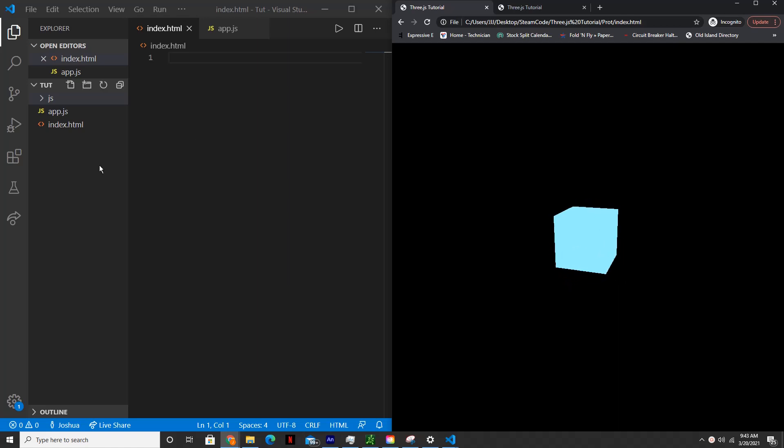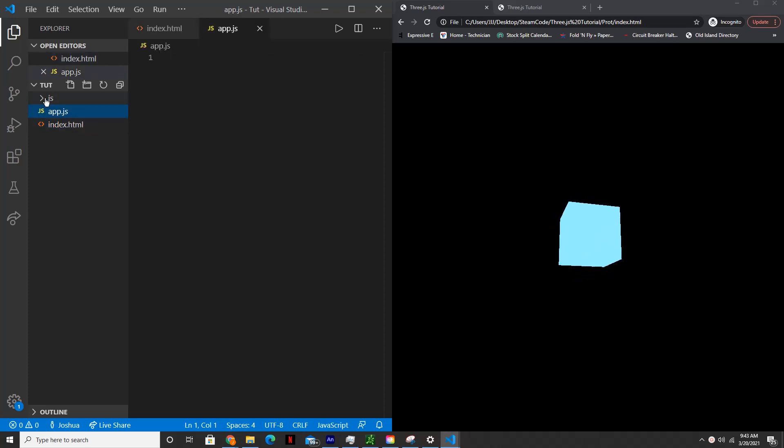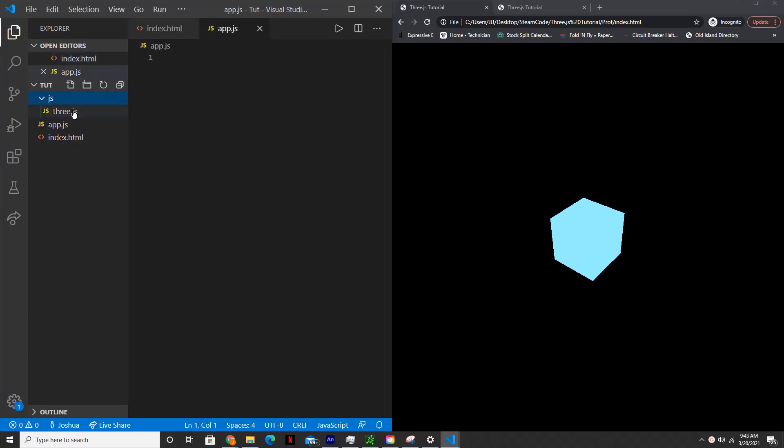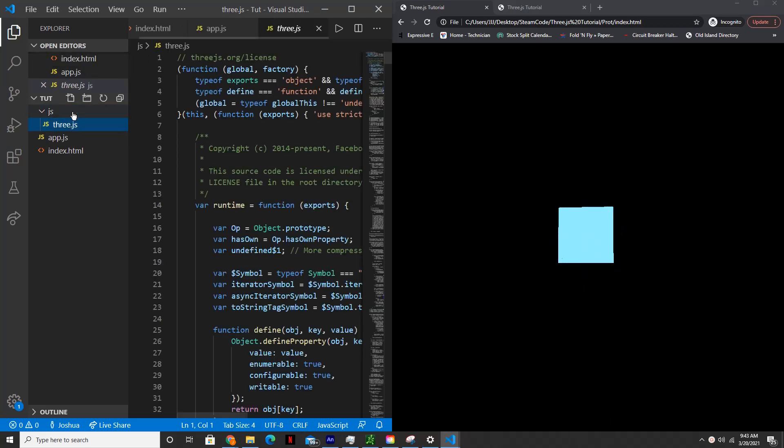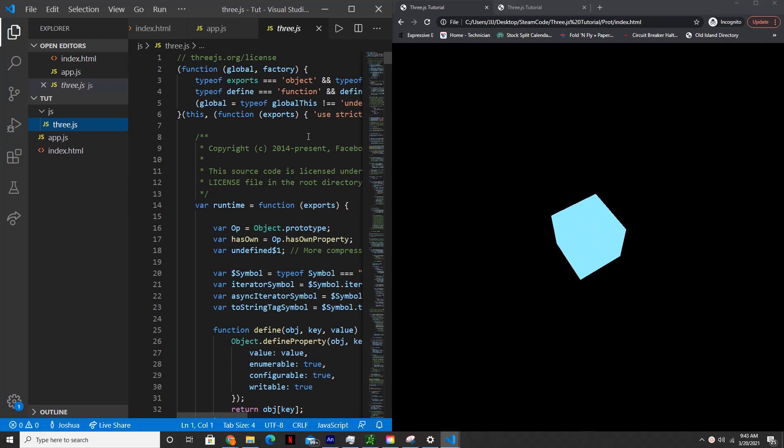So in order to get started, you'll need three files: index.html, app.js, and then create a JS folder, and within that, we'll have a file called three.js. What this does is it has all of the functions and exports that we'll need to actually use this library for this project.